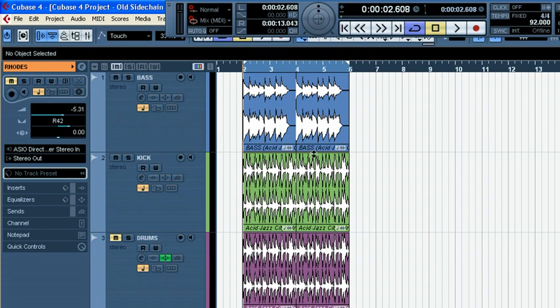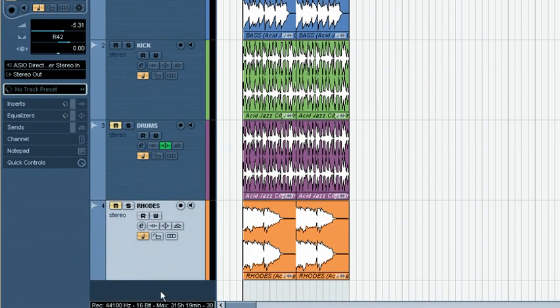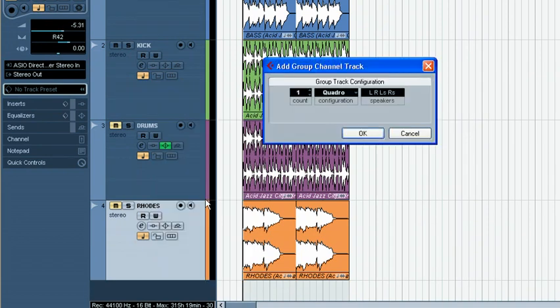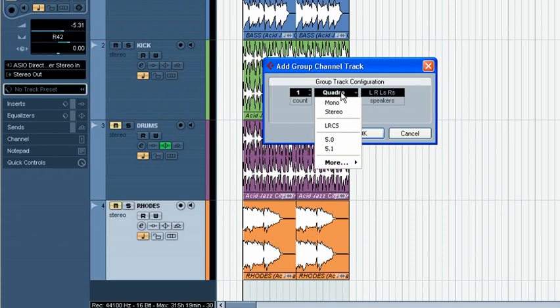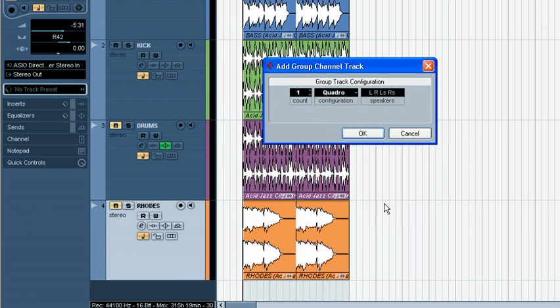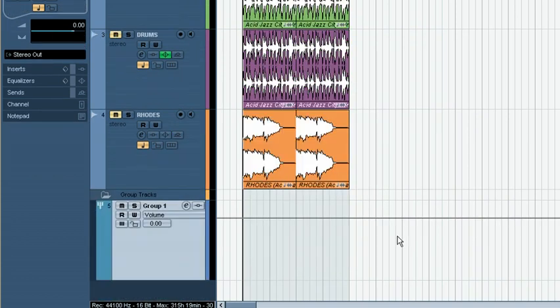I'm still using the example of driving the bass track with the kick, so first I need to create a group channel track. The configuration is the trick here. Usually tracks are either mono or stereo—that's what 99% of people use—but Cubase gives us so much more. I'm going to choose Quadra. Why Quadra? I'm not going to produce anything in Quadra; I just need more ins and outs.